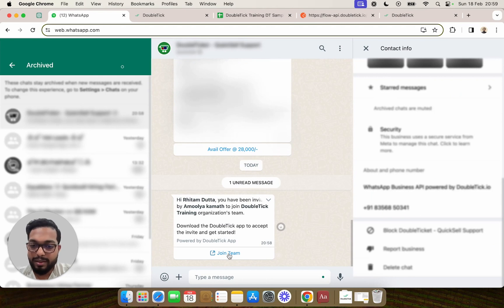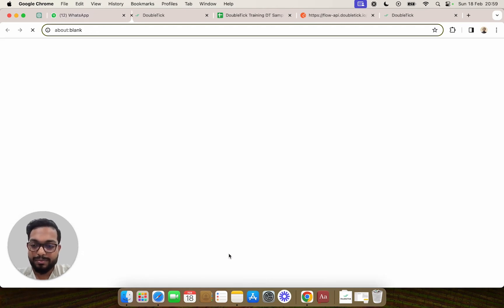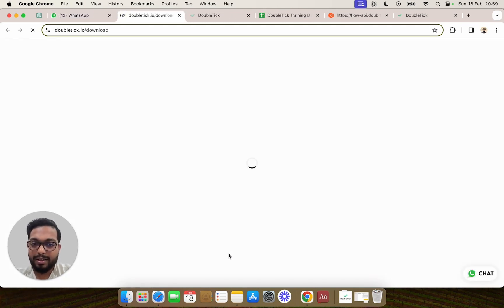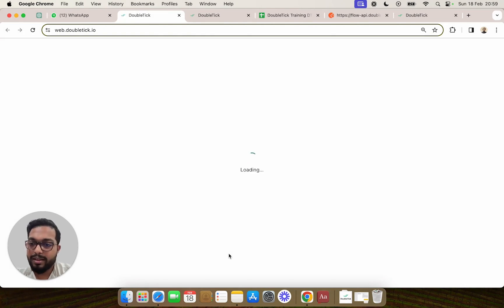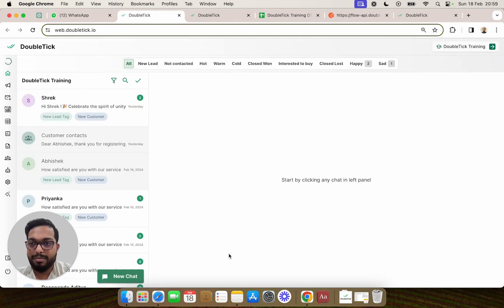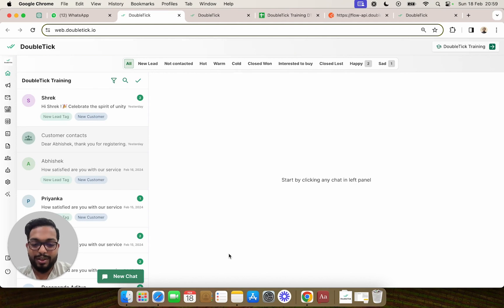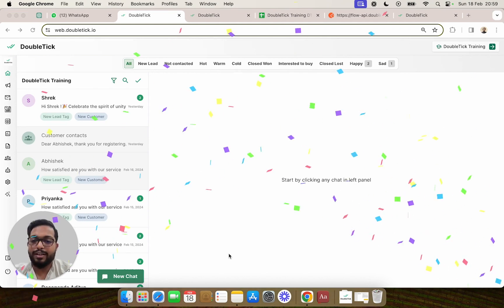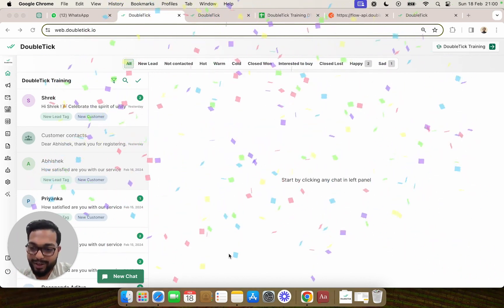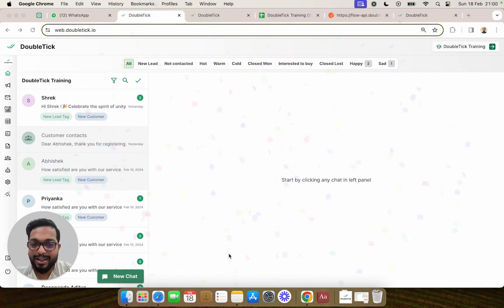Or they can simply go ahead and click on join team, and DoubleTick would open automatically, signing them in. And this is how you can successfully invite your team members. Thank you for watching.